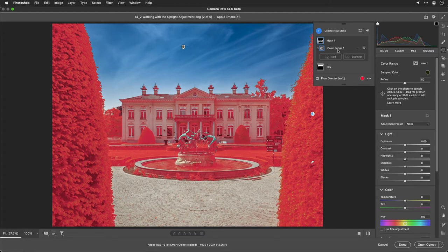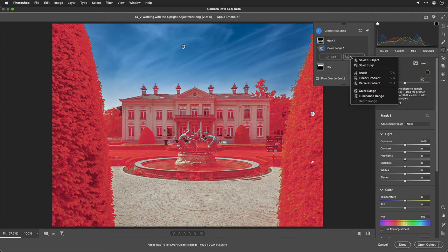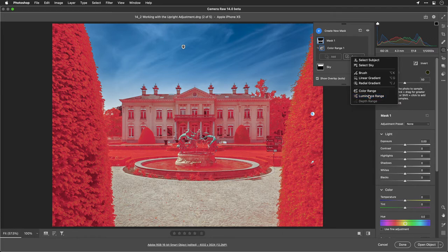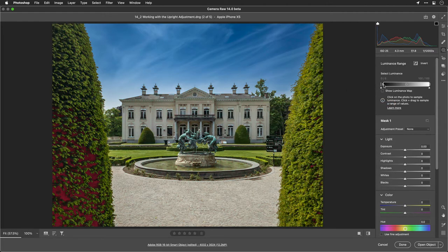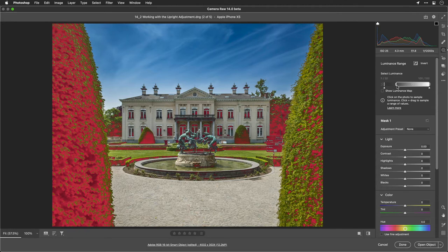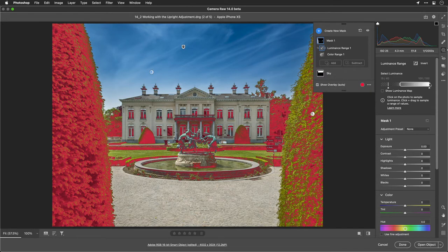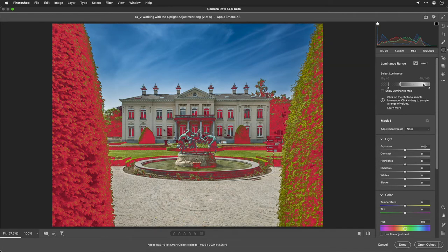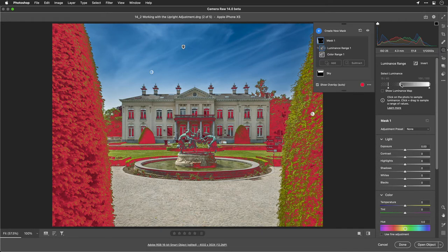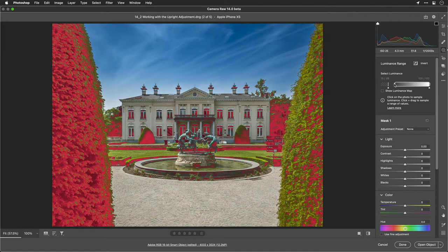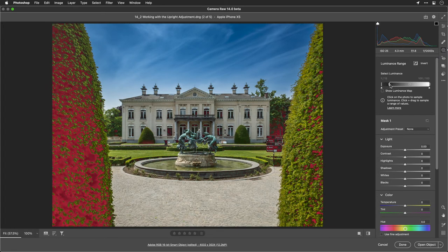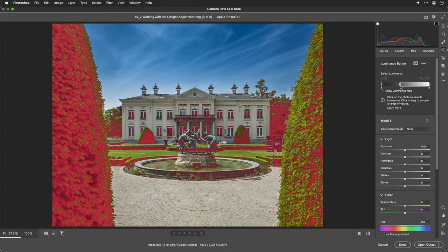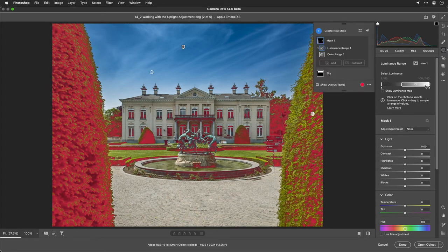Then what I'm going to do is subtract from that by using luminosity. This way we can constrain this to both color and brightness level. So we're going to tell it to subtract. And by identifying this here, notice how we can really dial that in a little bit so it's not affecting as much of an area.